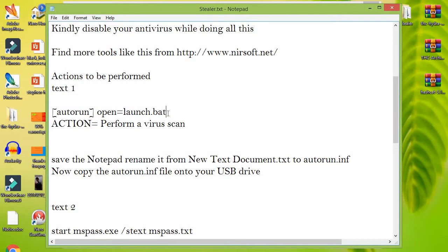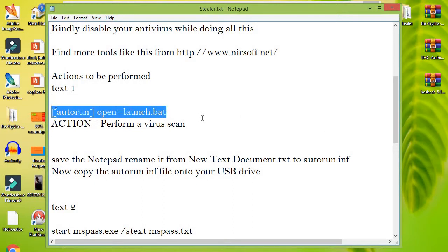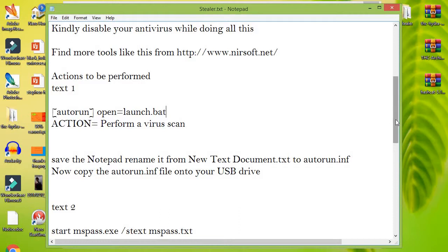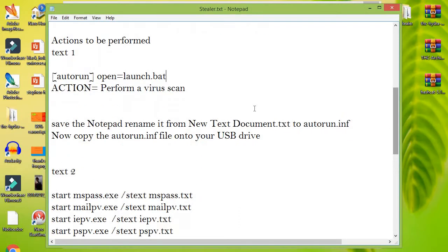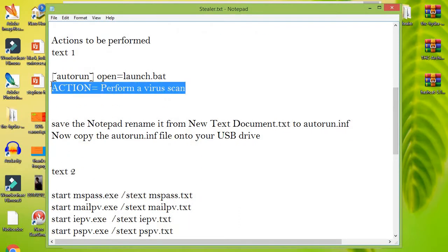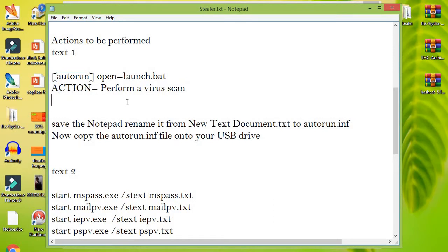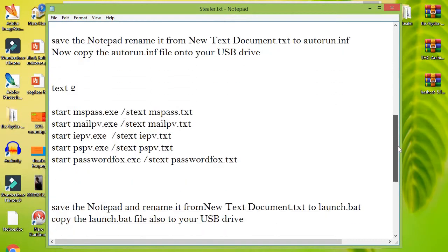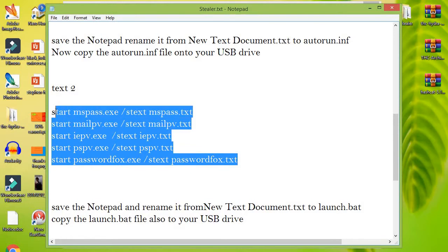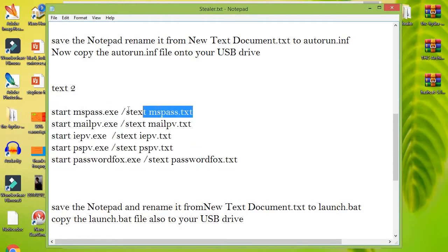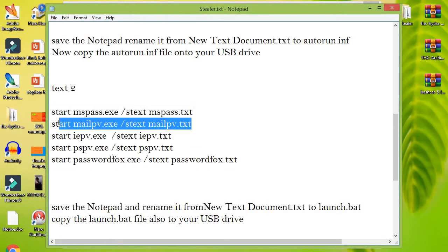The autorun.inf file automatically runs when the computer detects the USB. In the launch.bat, we started up our programs and provided them with file names as parameters, so that each program should put the password in their respective .txt files.